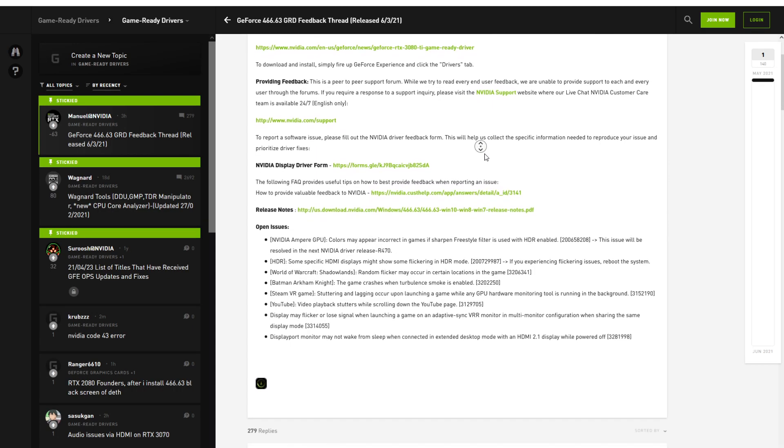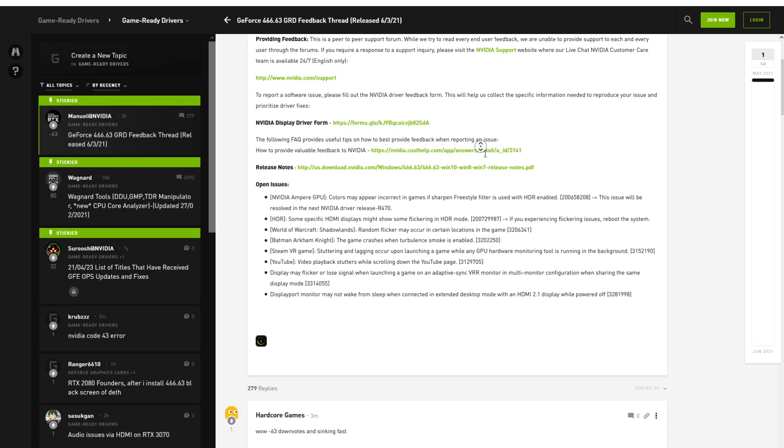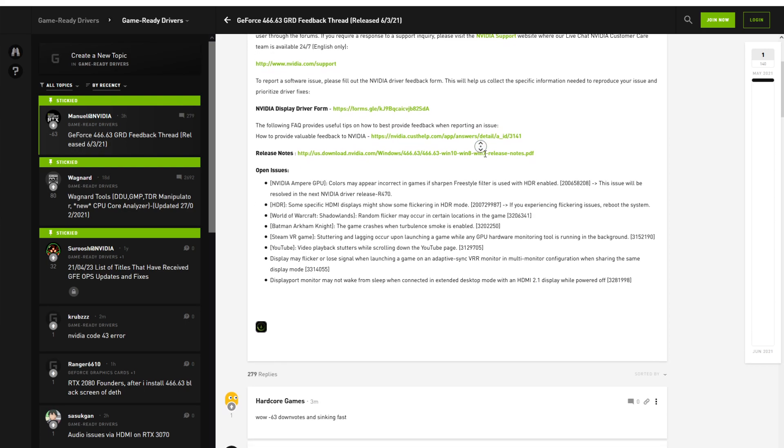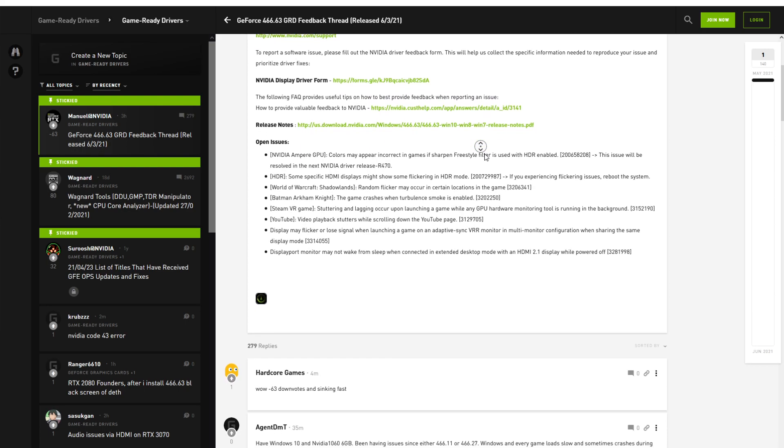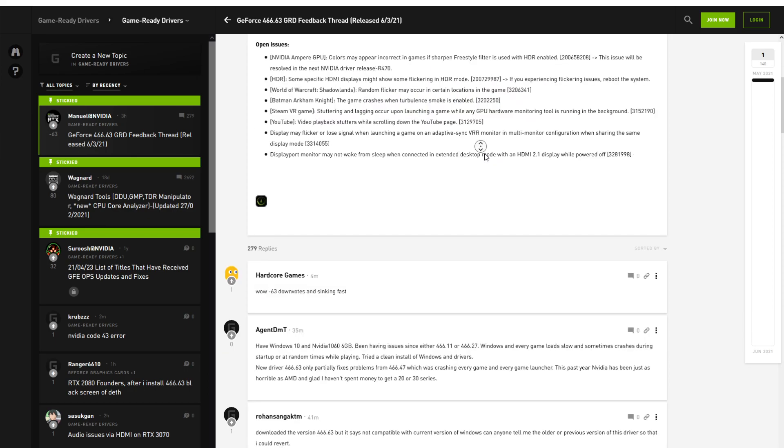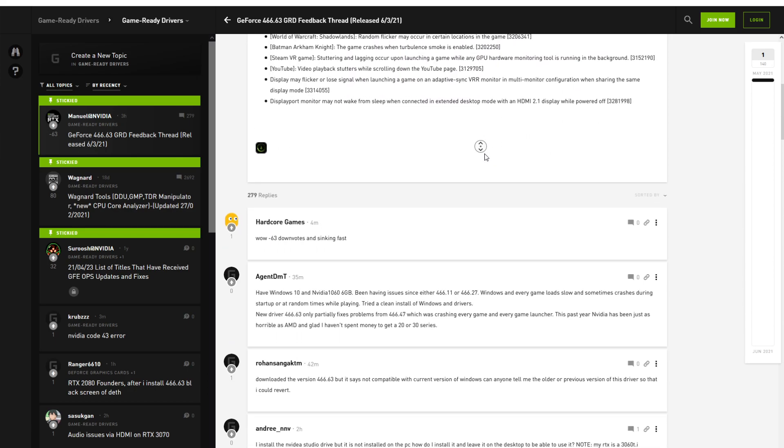On NVIDIA's forum a lot of users reported that they get this BSOD and other problems with this latest driver, so if you're getting it you're not alone.